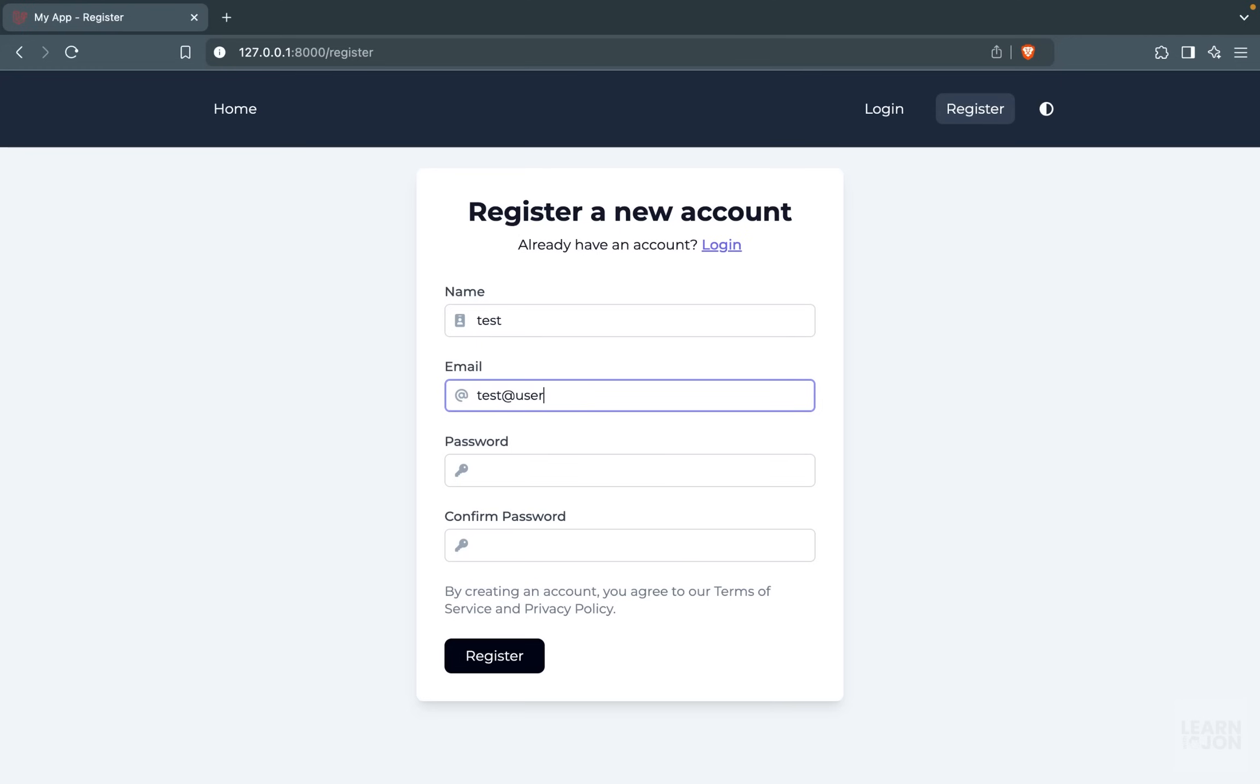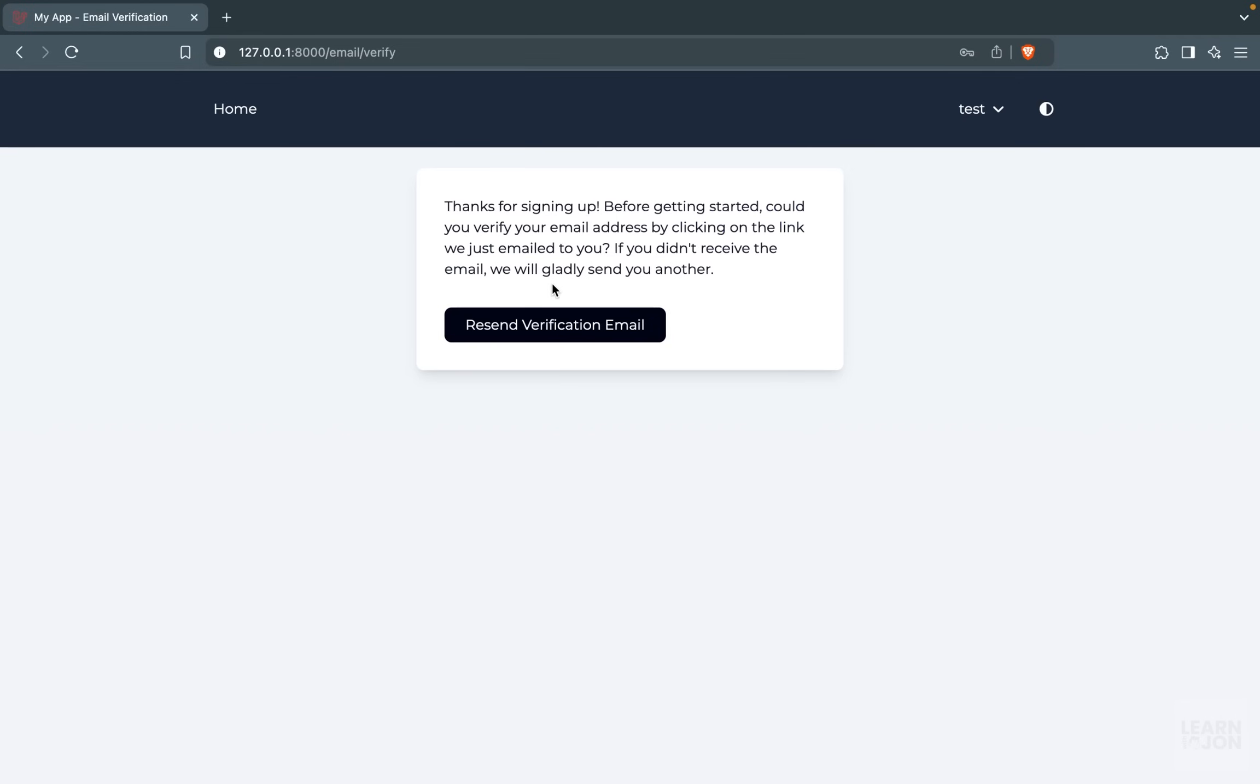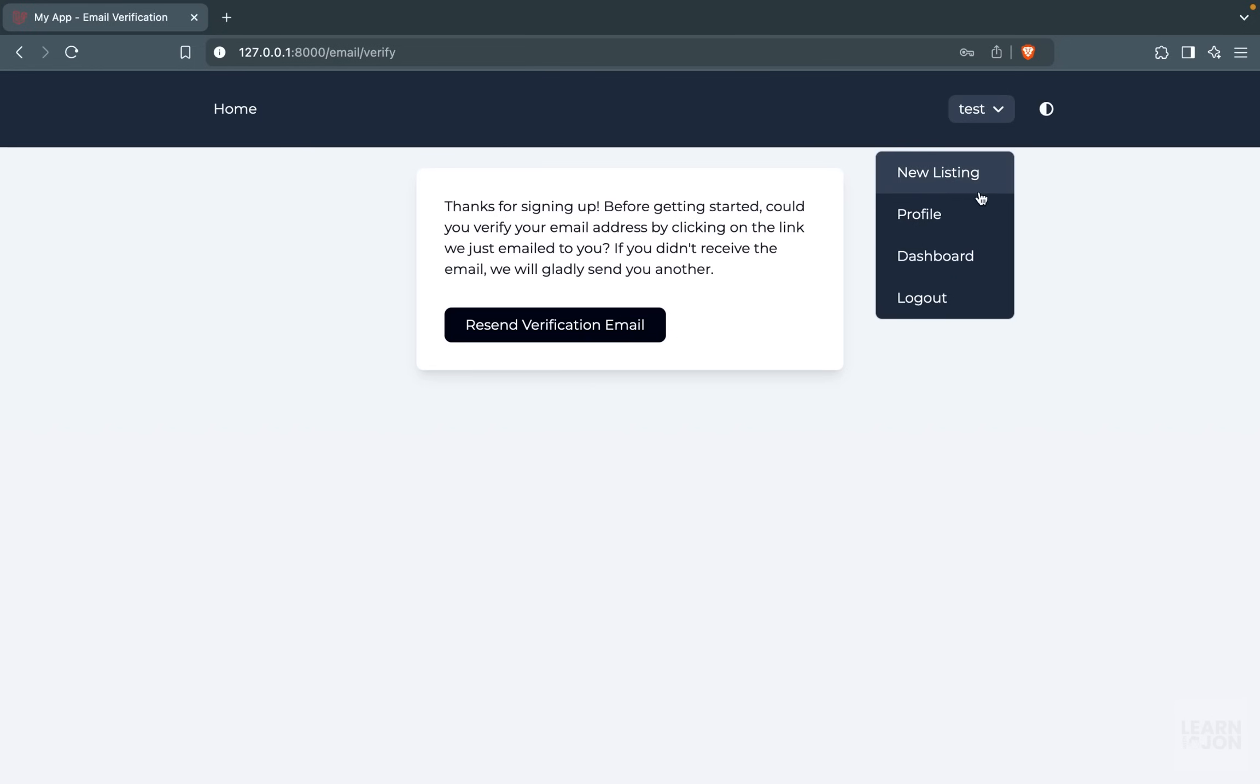So I'm going to register with a test user so we can see other parts of our application. When we press register, we will have this progress bar on top which is done using Inertia.js, and the user will receive an email so they can verify their account. They cannot access their dashboard if the account is not verified.